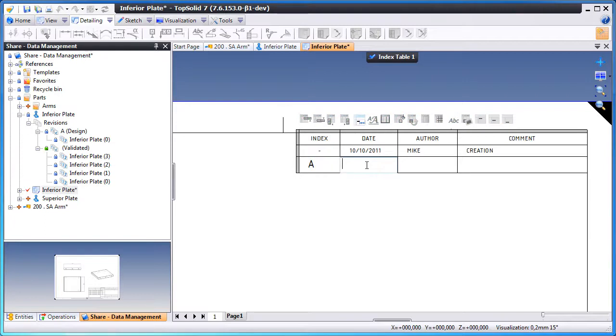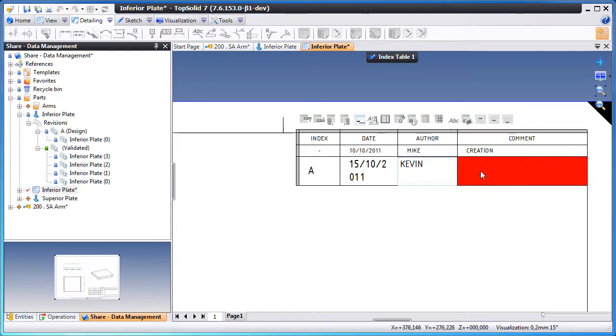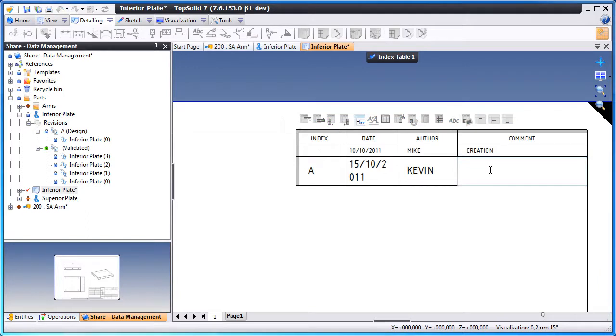The date of this revision, the author, and then what was done in this revision with a brief comment.